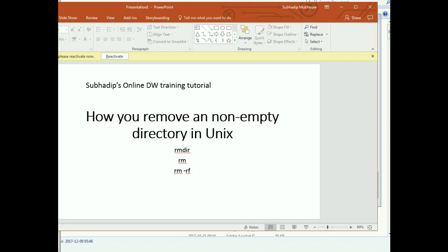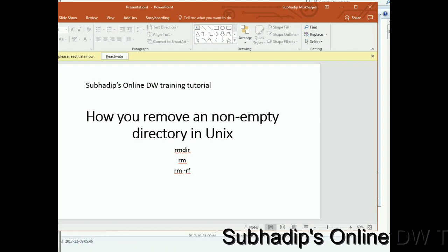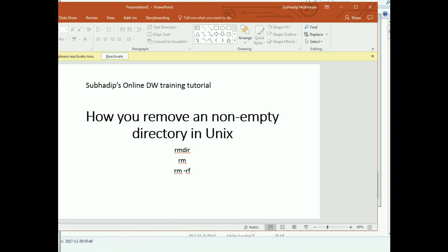But if you want to delete a directory which is non-empty, then you can use the RM minus RF switch. Minus R is basically for recursive, which means if a directory contains other files or any other directory, it will be removed first, then the parent directory will be removed.